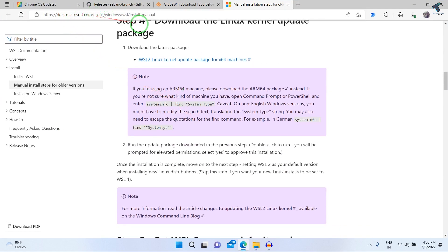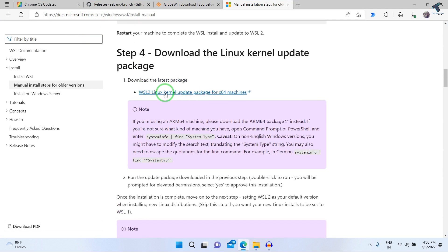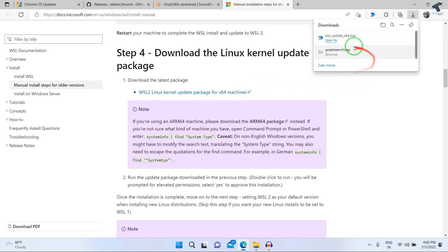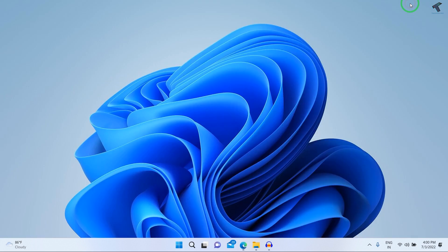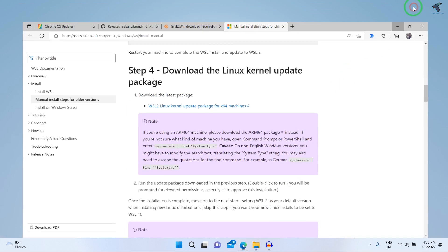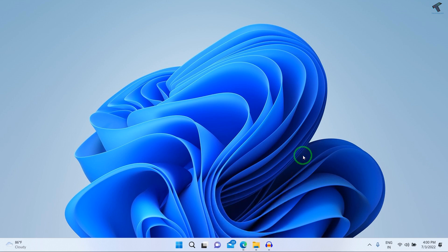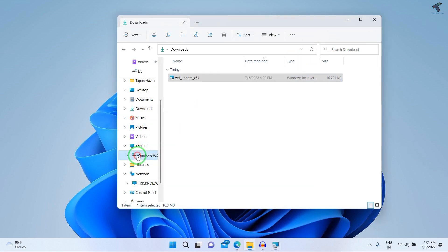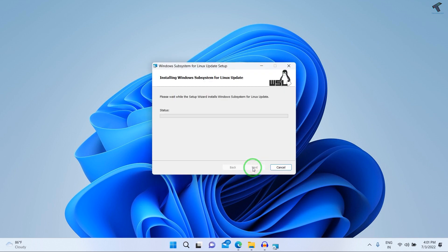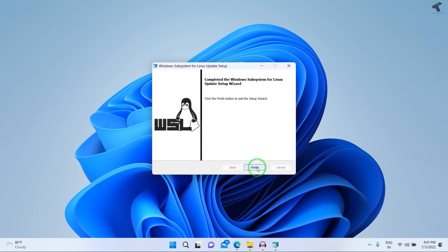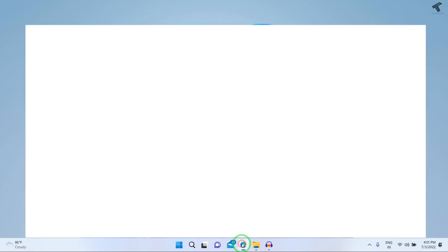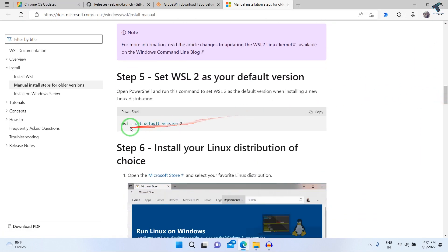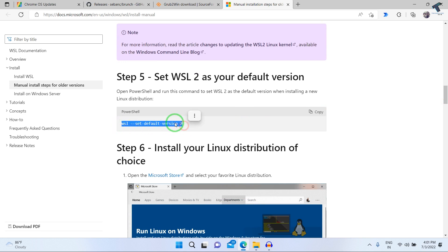After restarting, go to the docs.microsoft.com website and download the WSL Linux kernel update package for 64-bit machines. Click on that link and click Open File. Click Next, click Yes, and after installation is done click Finish. Then run the command: wsl --set-default-version 2 to set WSL 2 as default.